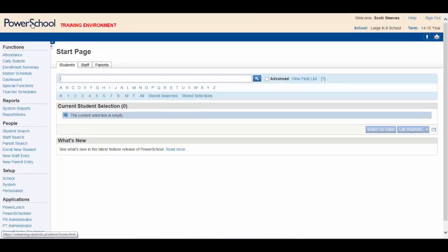The last function in that section of the menu is Teacher Schedules. As demonstrated earlier, clicking Teacher Schedules will bring up a list of teachers on the left.